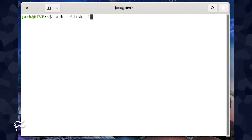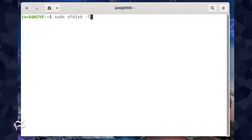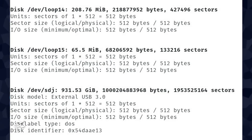you then must locate the drive in question, which can be found with the command sudo sfdisk -l. This command will print out a list of all drives attached to the machine.